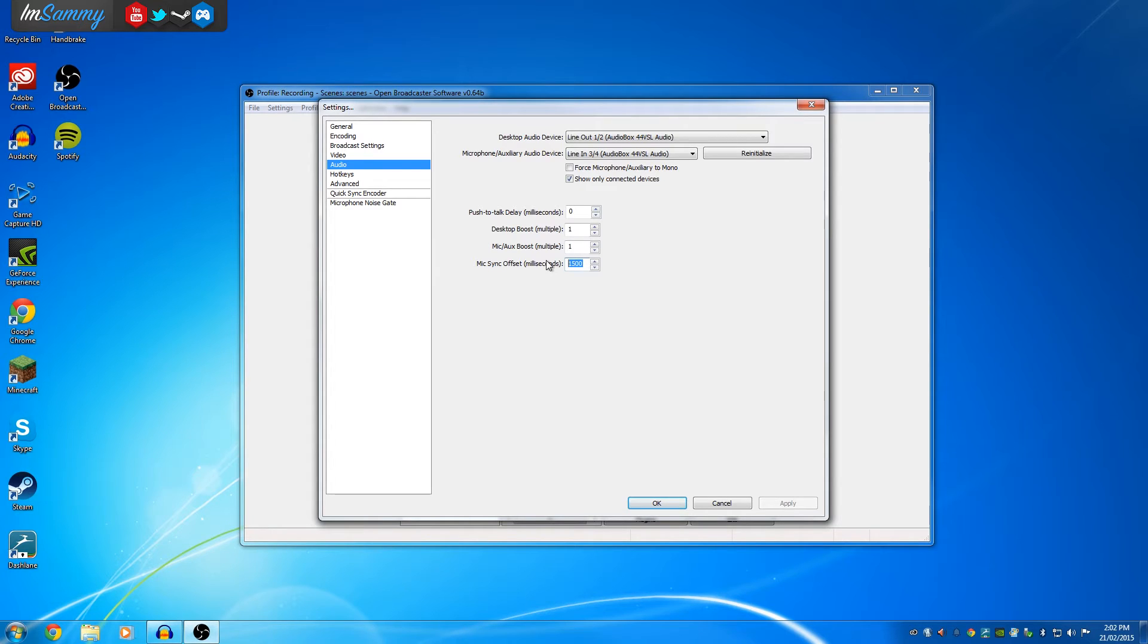So what we need to do is match them up, and so what I've selected it as is 1500.